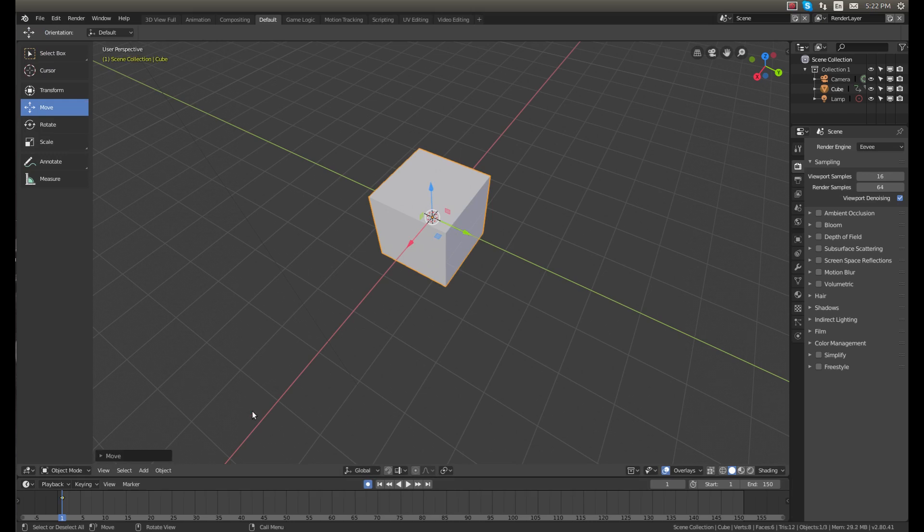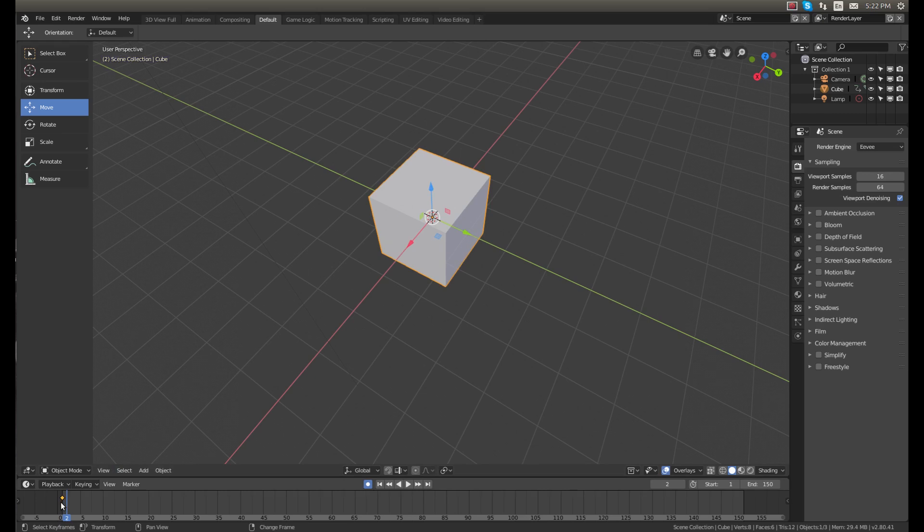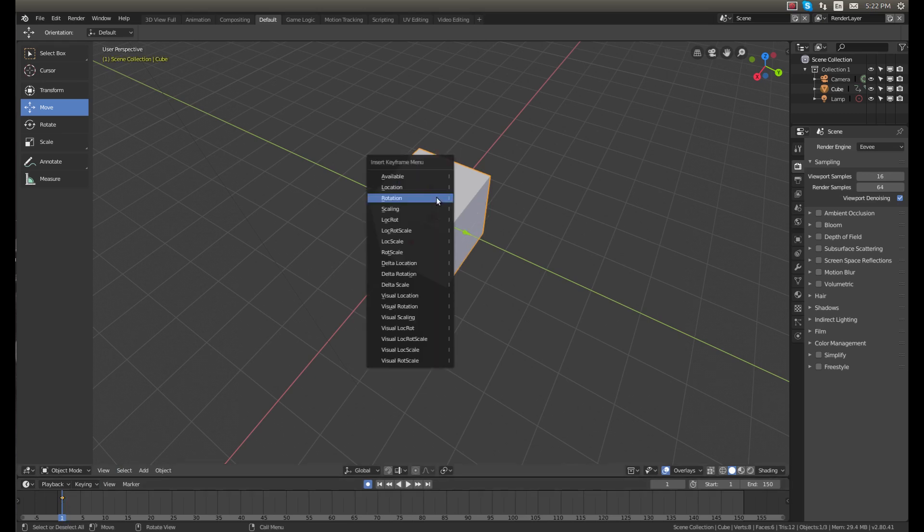So our first keyframe without moving the cube is right there, and you can tell by that little orange square. If we hit I on the keyboard we're going to add a rotation keyframe.